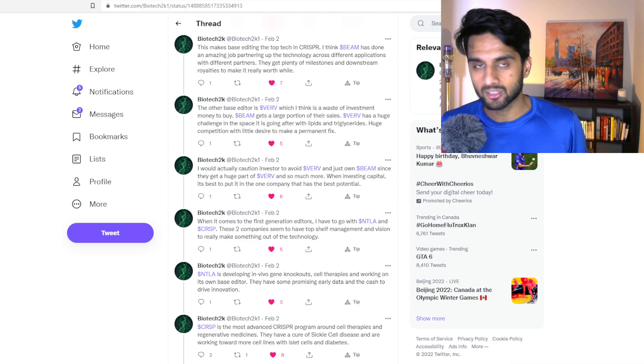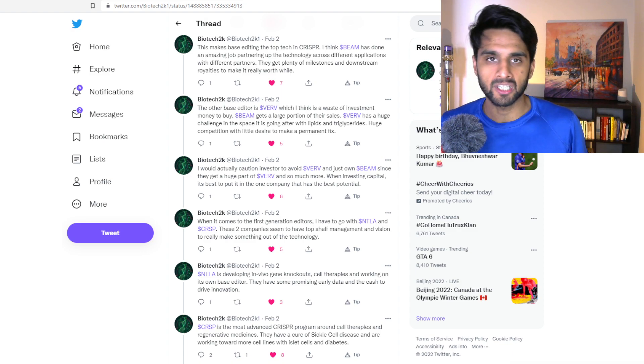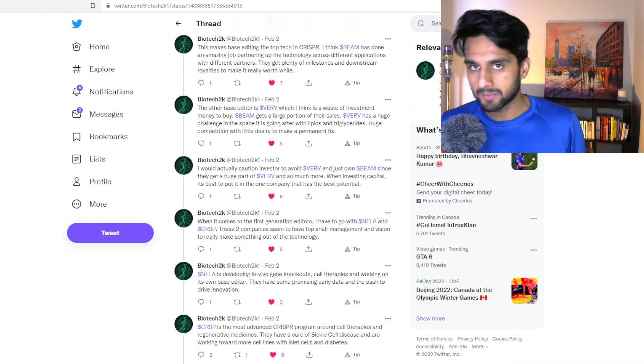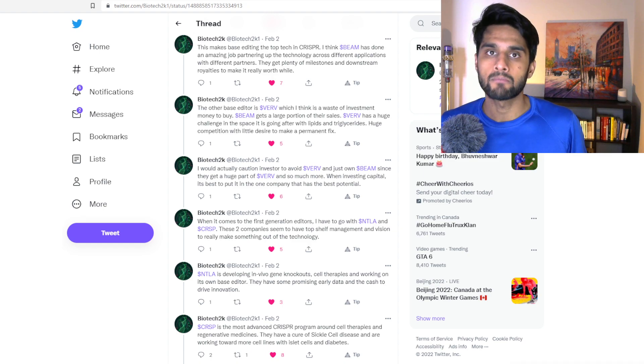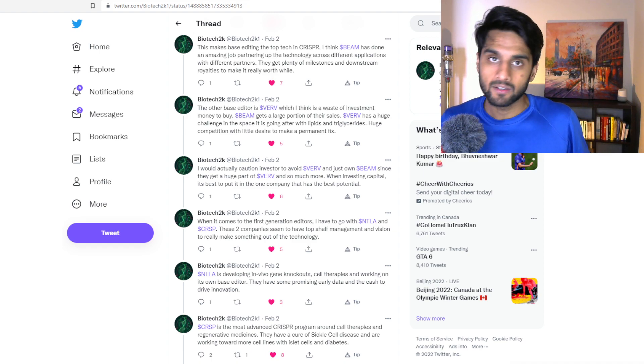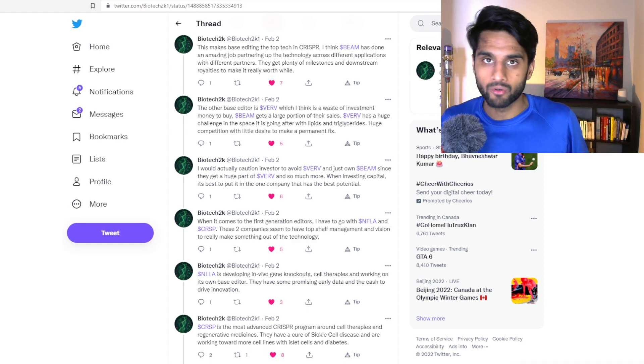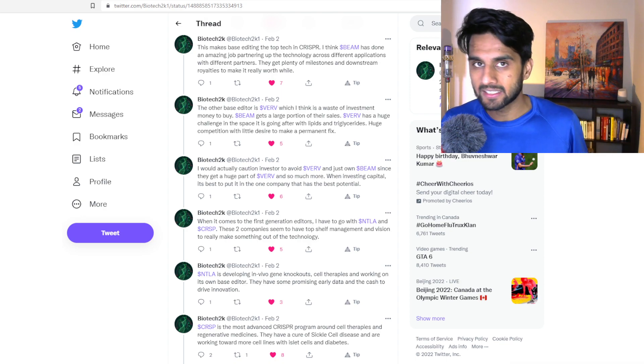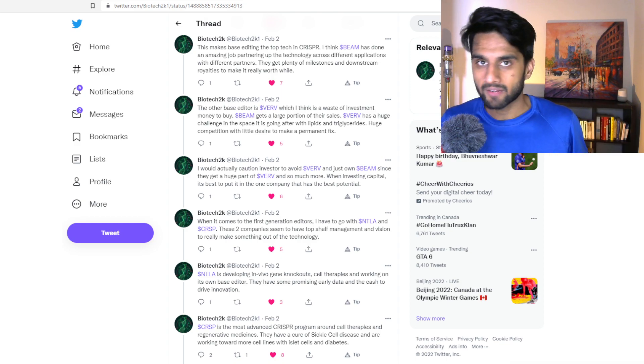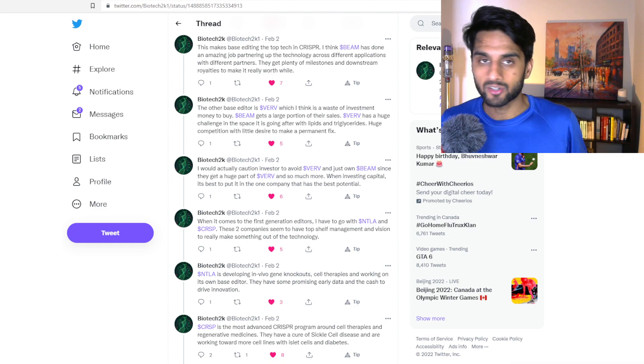But obviously compared to BEAM Therapeutics, they're much more further. And they did announce that they're going further with base editing. Again, no IND file. They're not going commercial yet. So they can do whatever they want. As far as we're concerned, the only base editing company right now is BEAM Therapeutics.